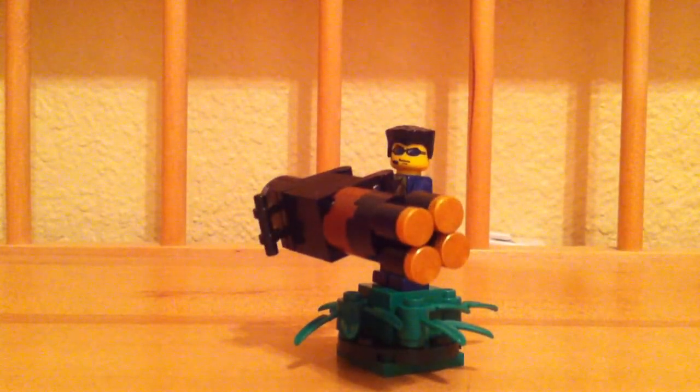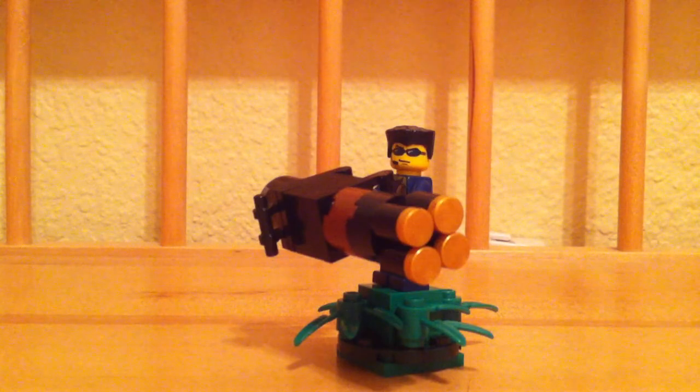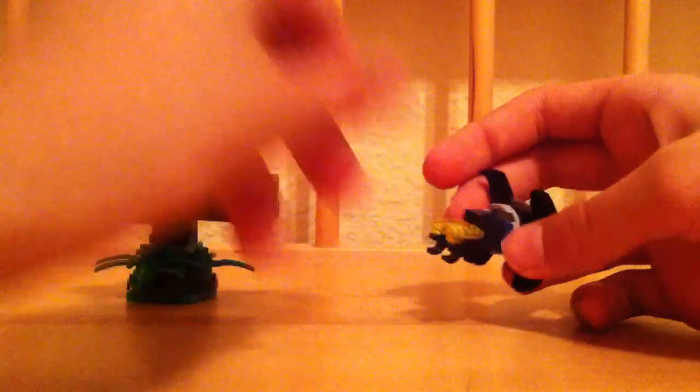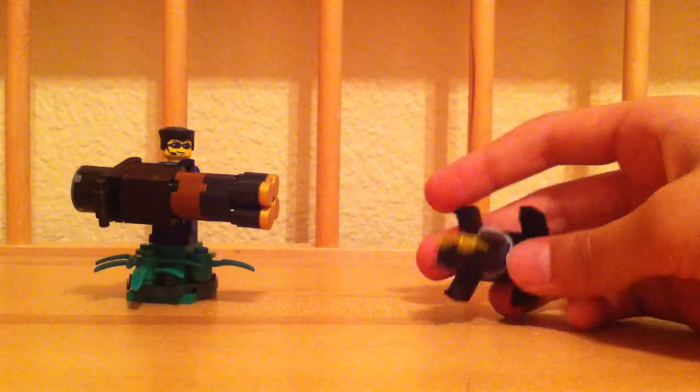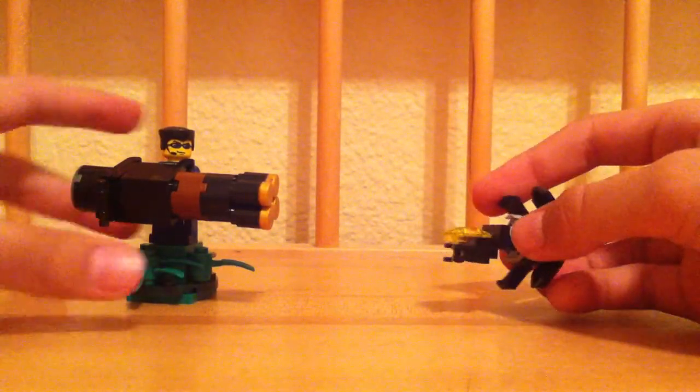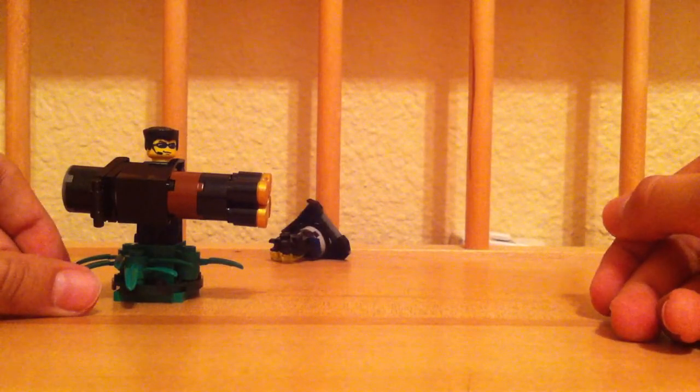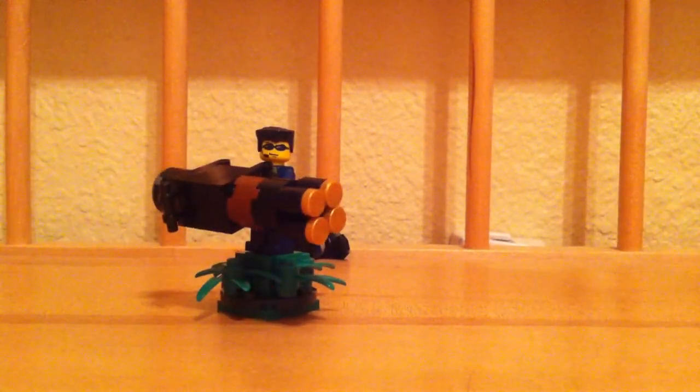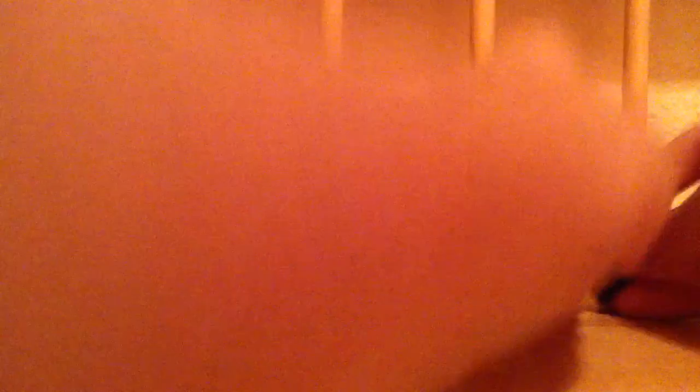So whenever it gets attacked by one of these Galaga creatures from outer space, it kills it with the gun, and then it gets all pixelated.